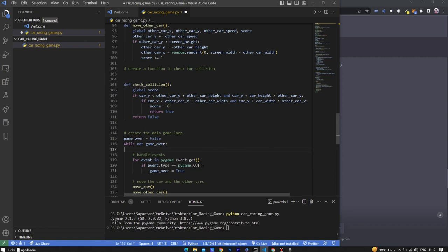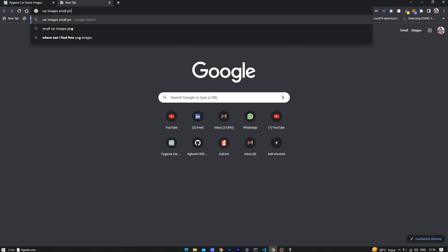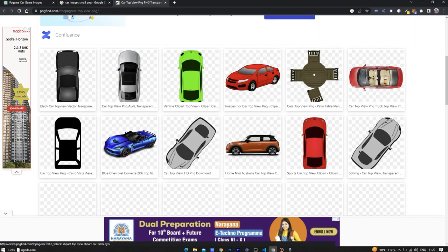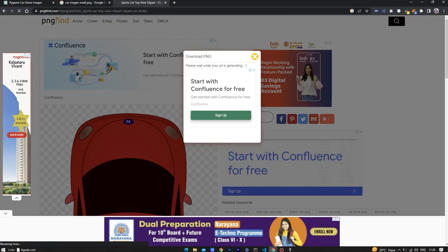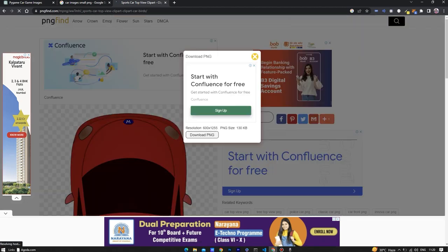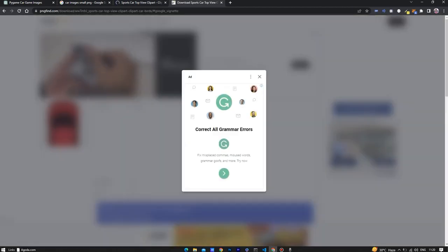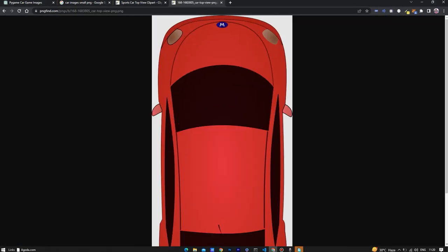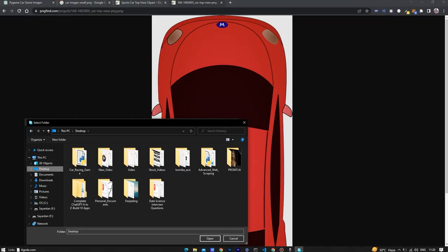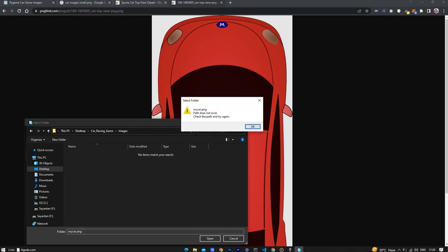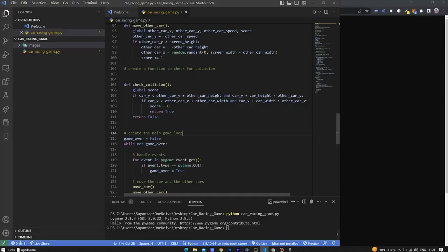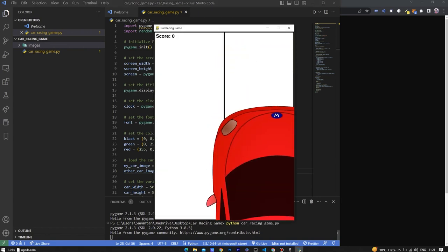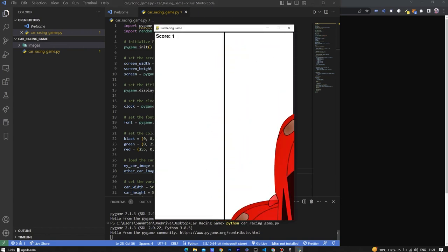Now let's download the car images. I am choosing this red car image and save it into the images folder. Let's download the other car images also.